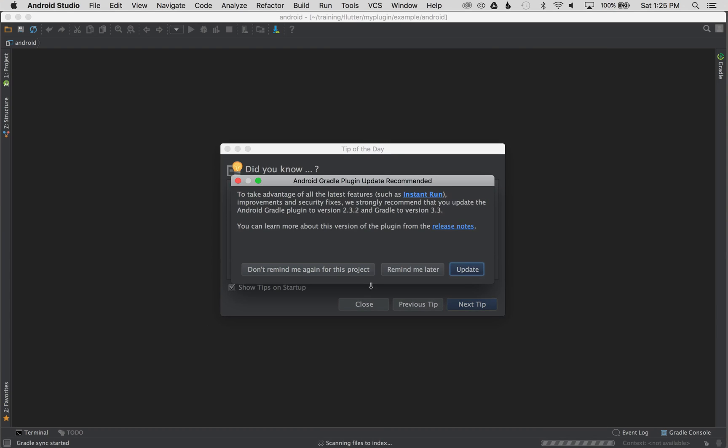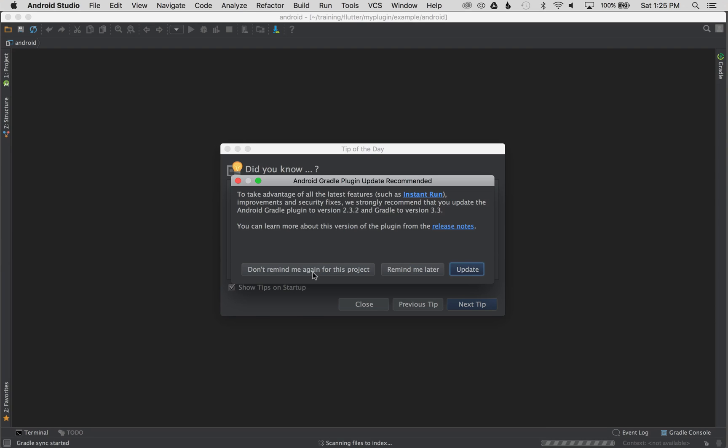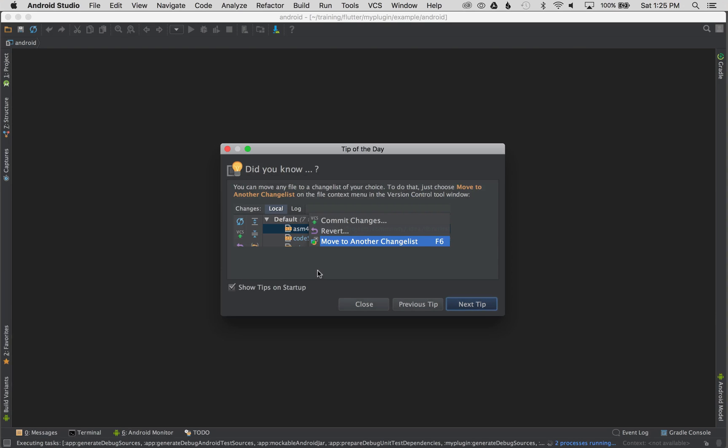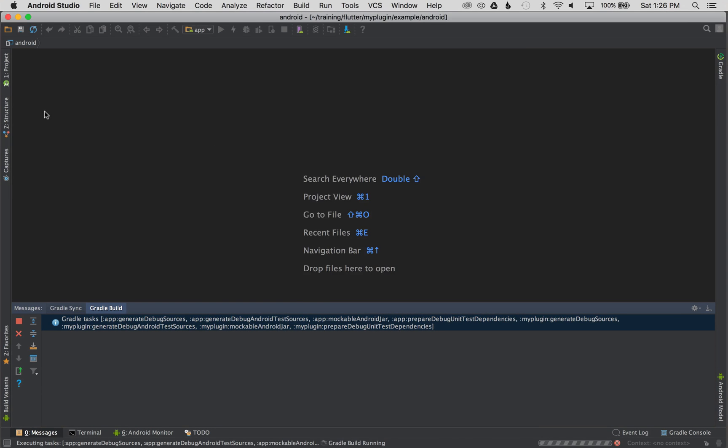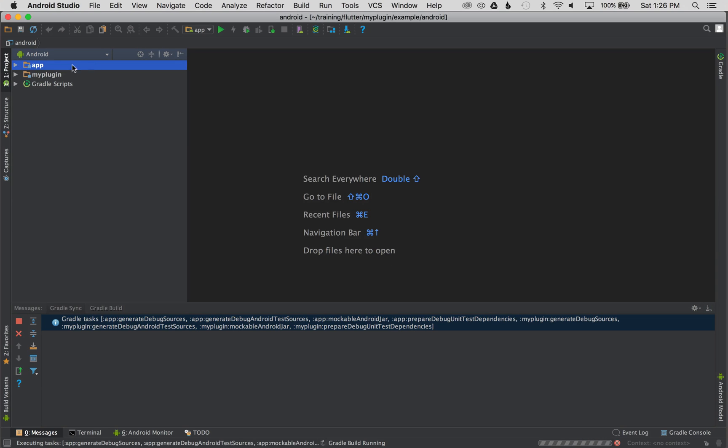OK, I'm going to close the tip. But before that, I'm going to don't remind me about this project again. I'm not going to use instant run in this case. It requires an upgrade and it's not needed at this time. So I'm going to click don't remind me again for this project. And I'm going to close the tip. And then I'm going to go over to the project explorer on the left. And once you see app and my plugin, you know your project is configured properly and initialized for the editor.